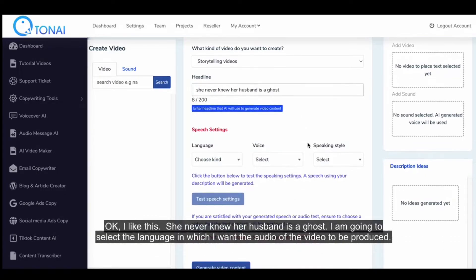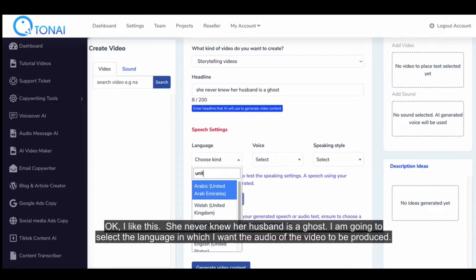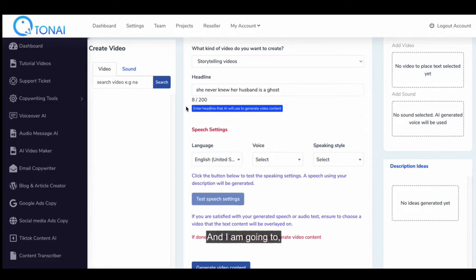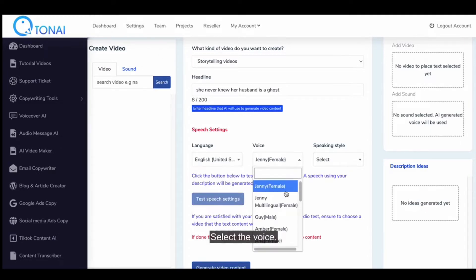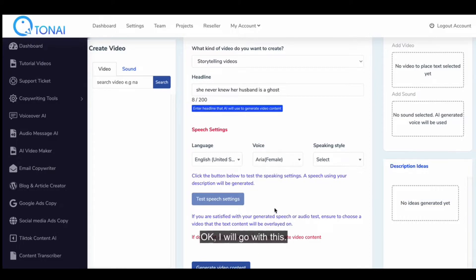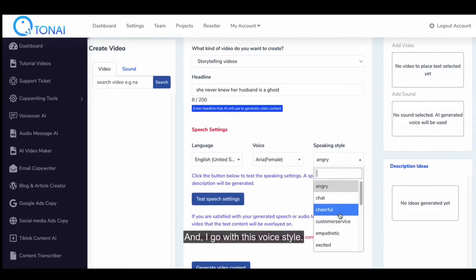I am going to select the language in which I want the audio of the video to be produced. And I am going to select the voice. I'll go with this voice style.